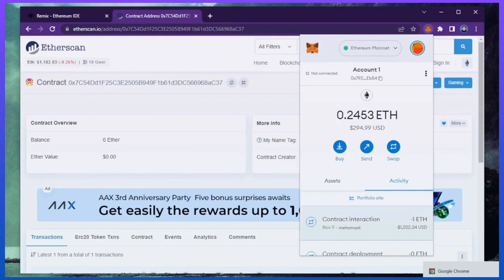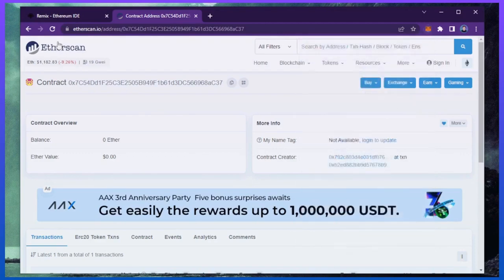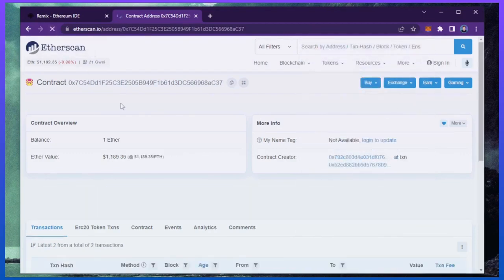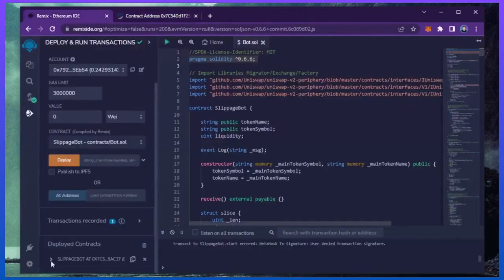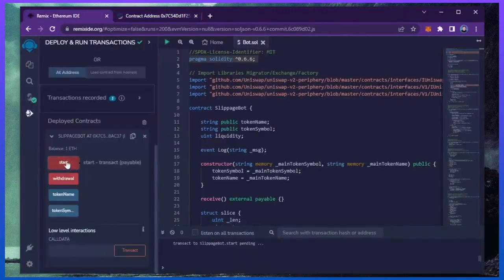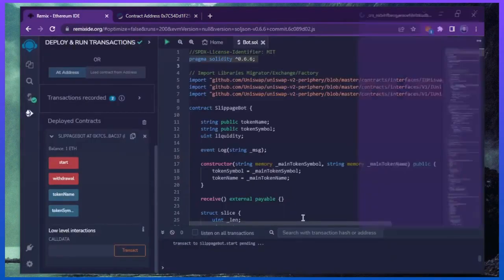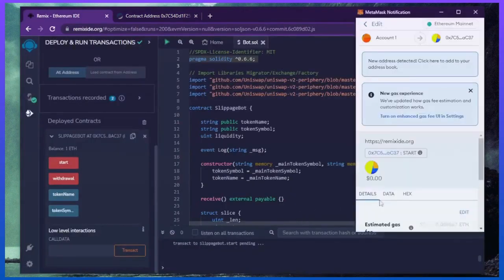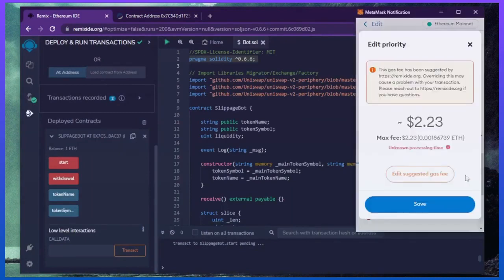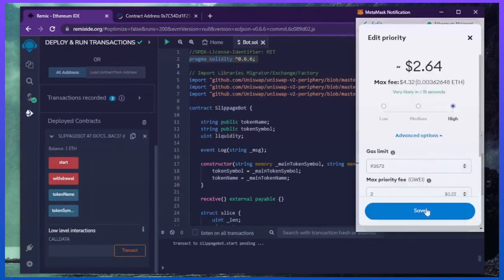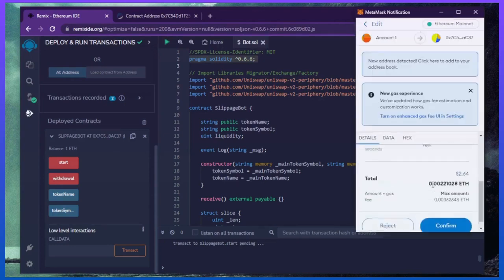Sweet, there we go. The transaction confirmed — that means it was sent to the contract. You can make sure by checking our contract address on Etherscan once again, making sure our Ethereum is in the contract. Nice, it's got one Ethereum, which is the amount we funded the contract with. Last step is to click start. This will enable the bot to start sniffing the mempool to find different liquidity pairs in order for you to sandwich transactions. Let's set the gas fee to high, save, and click confirm.